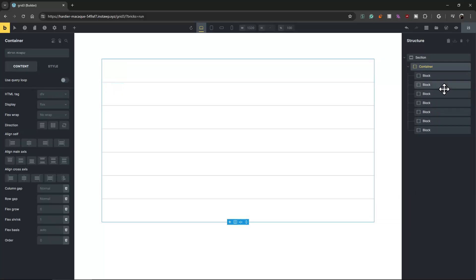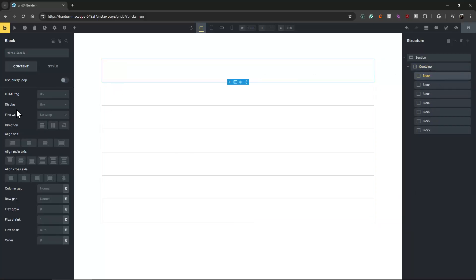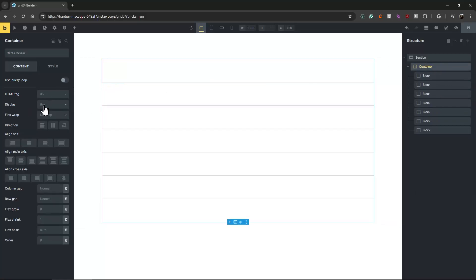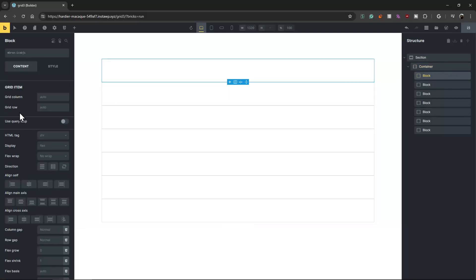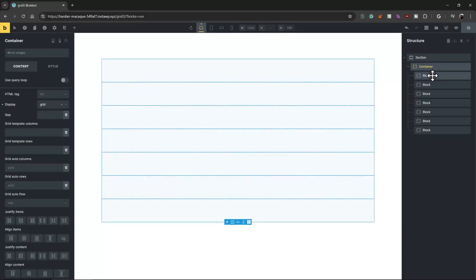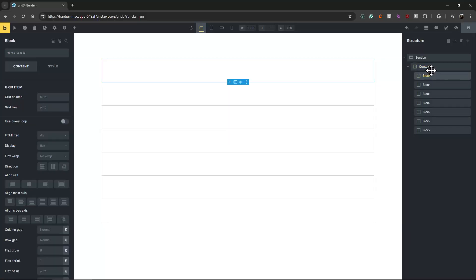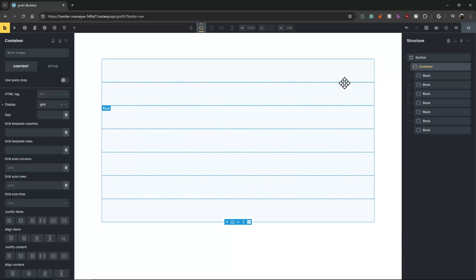As you can see, these blocks are inheriting display flex. When I change the container to grid, the grid features come up, and the block will inherit display grid. The grid item features come up automatically because they are under the grid container.